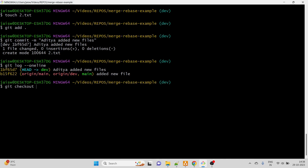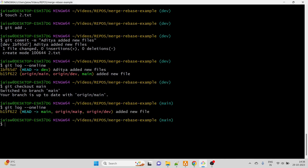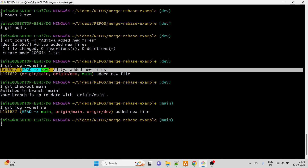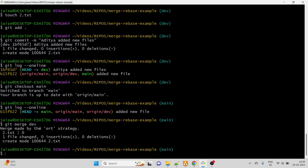Now I want to merge this change to main branch. I'll switch with git checkout main. On main, git log shows only one commit - the initial file. When we merge, this new commit ID will be added to main, plus one extra commit will be created. To merge, I run the command git merge dev, which merges the dev branch changes into main.